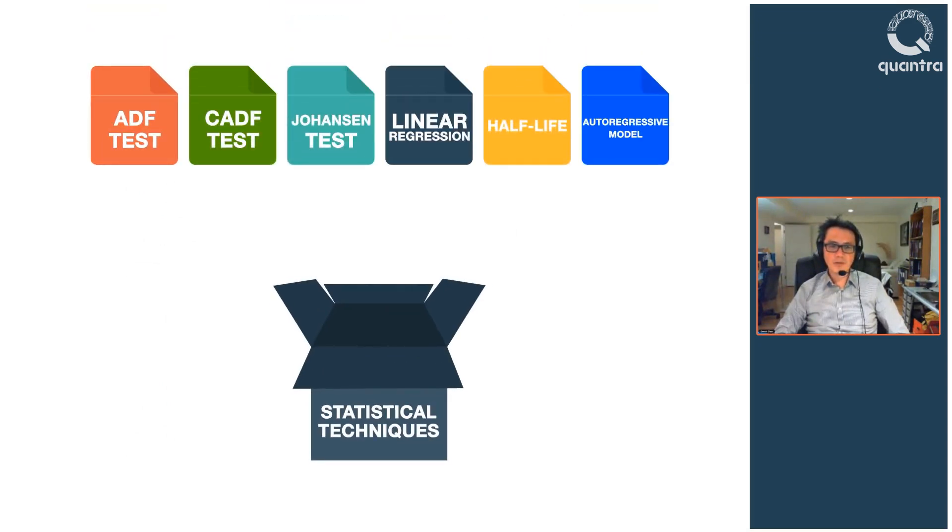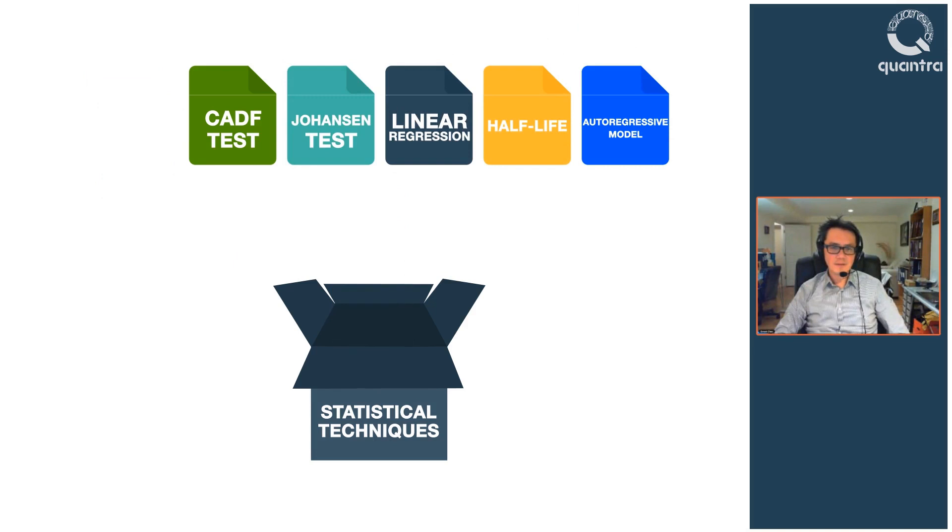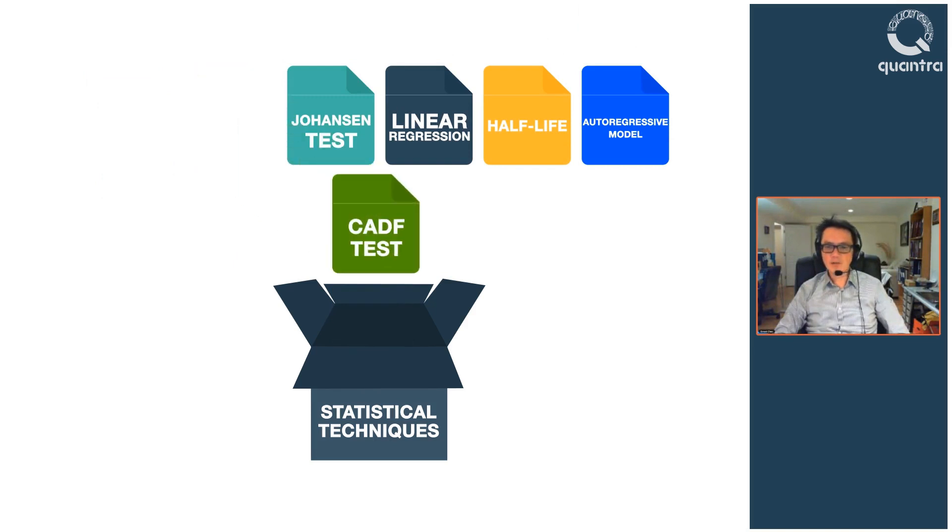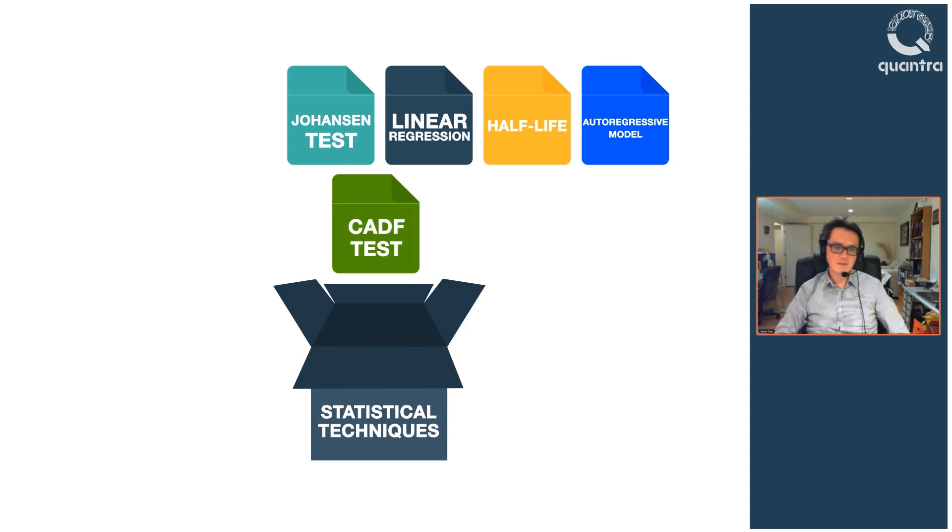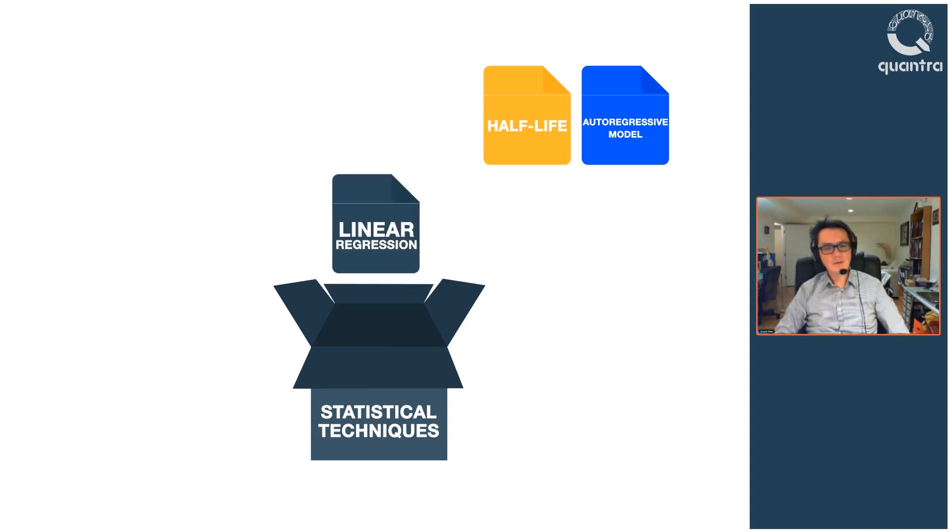Some of these are the Augmented Dickey-Fuller or ADF test, the Co-integrated Augmented Dickey-Fuller or CADF test, the Johansen test, and linear regression.